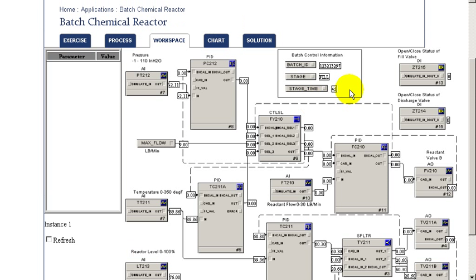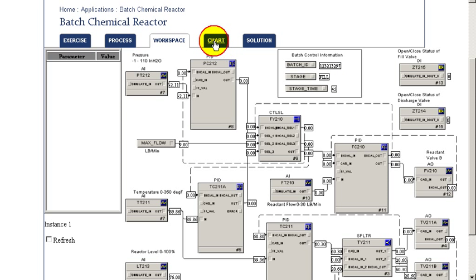The batch logic is assigning a batch ID to each batch, and you can look at the different stages of the batch and the progression through that information.